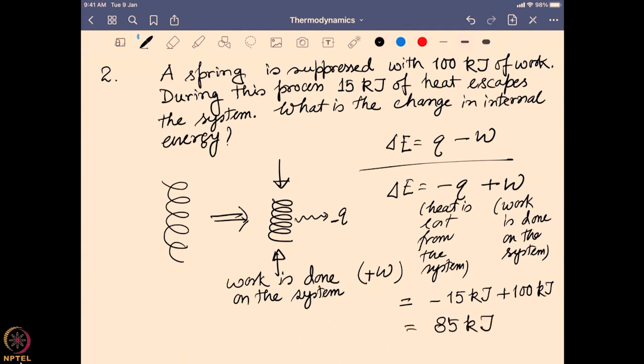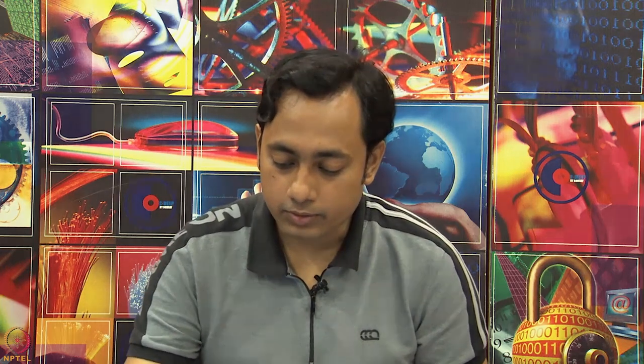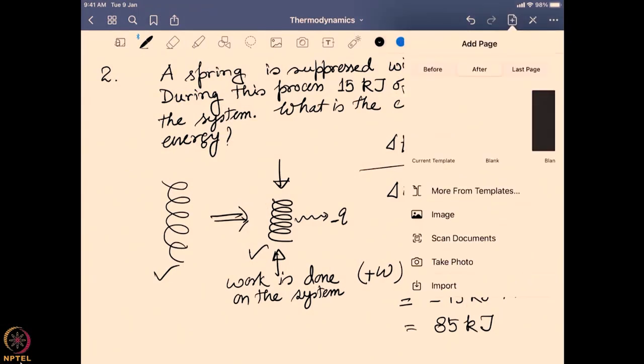That is quite obvious from the picture — the compressed spring has more capacity to do work, which is defined as energy. For the first law of thermodynamics, be very careful about signs: heat going out of the system is negative; heat coming in is positive. Work done by the system is negative; work done on the system is positive. With that in mind, we go to the next question.